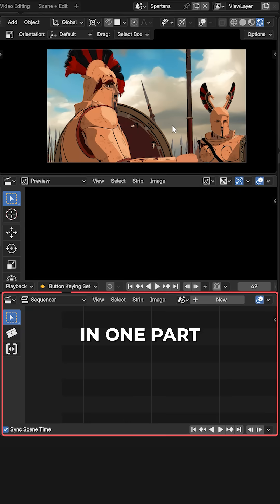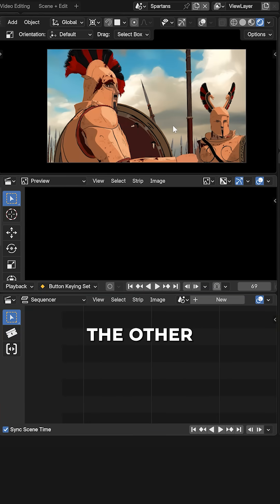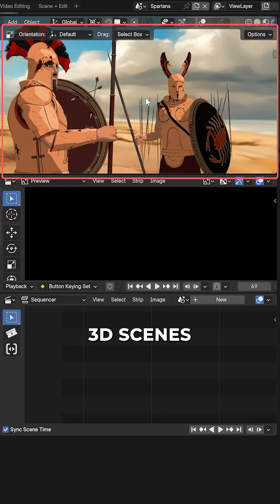Simply make a layout where in one part you have your sequencer and in the other one of the 3D scenes.